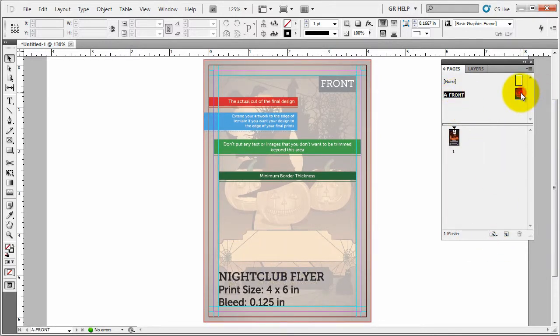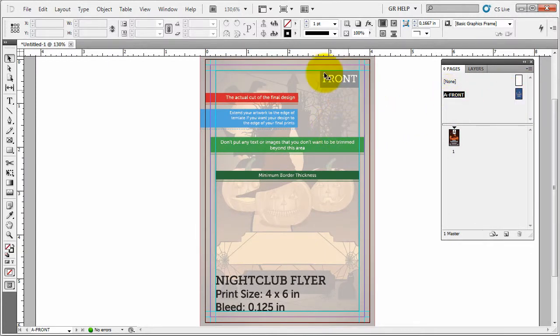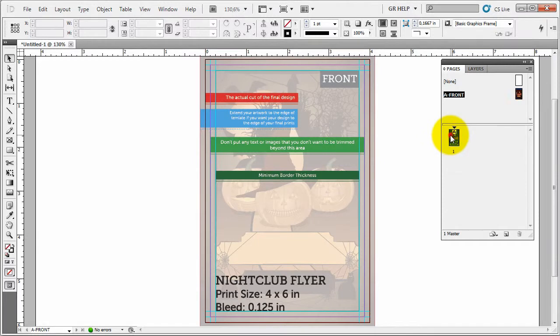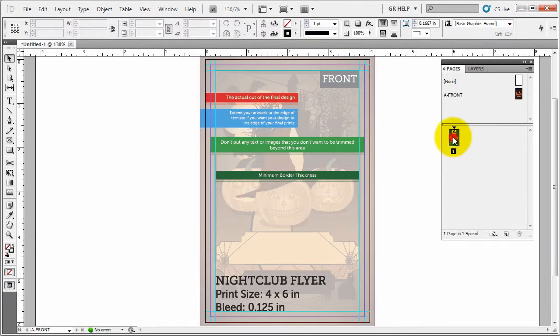Here's how it works in my templates. Master page holds all of the design elements and the page itself holds the text elements.